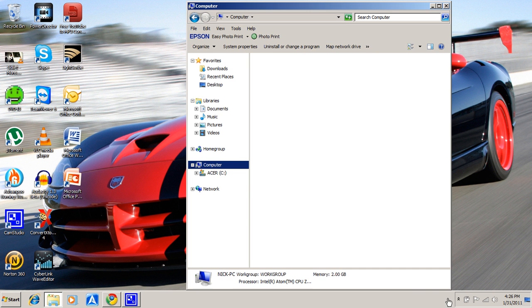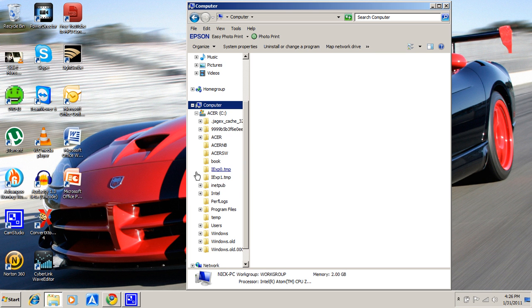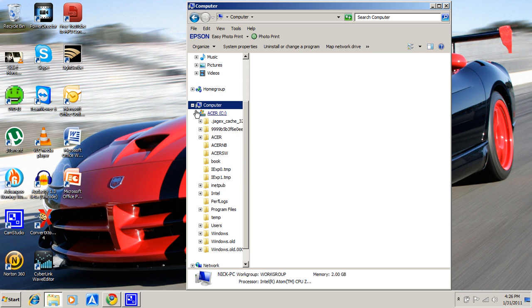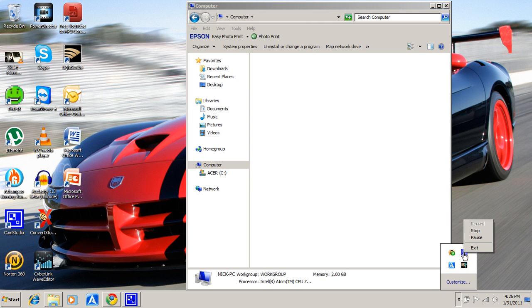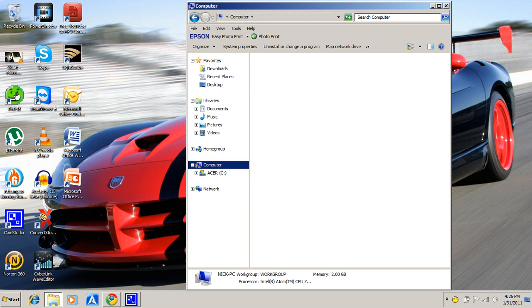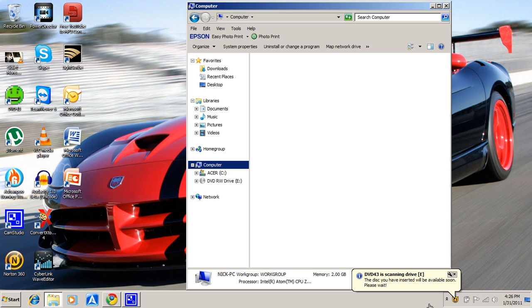So now what you're going to need to do is, since you have DVD43 installed on your computer, you need to double click on it. That's all that's going to happen as you saw. There's a little yellow face right down here. Now it says DVD scanning drive. All it does is it just scans it and there's nothing to do. You just open it up and you let it go.